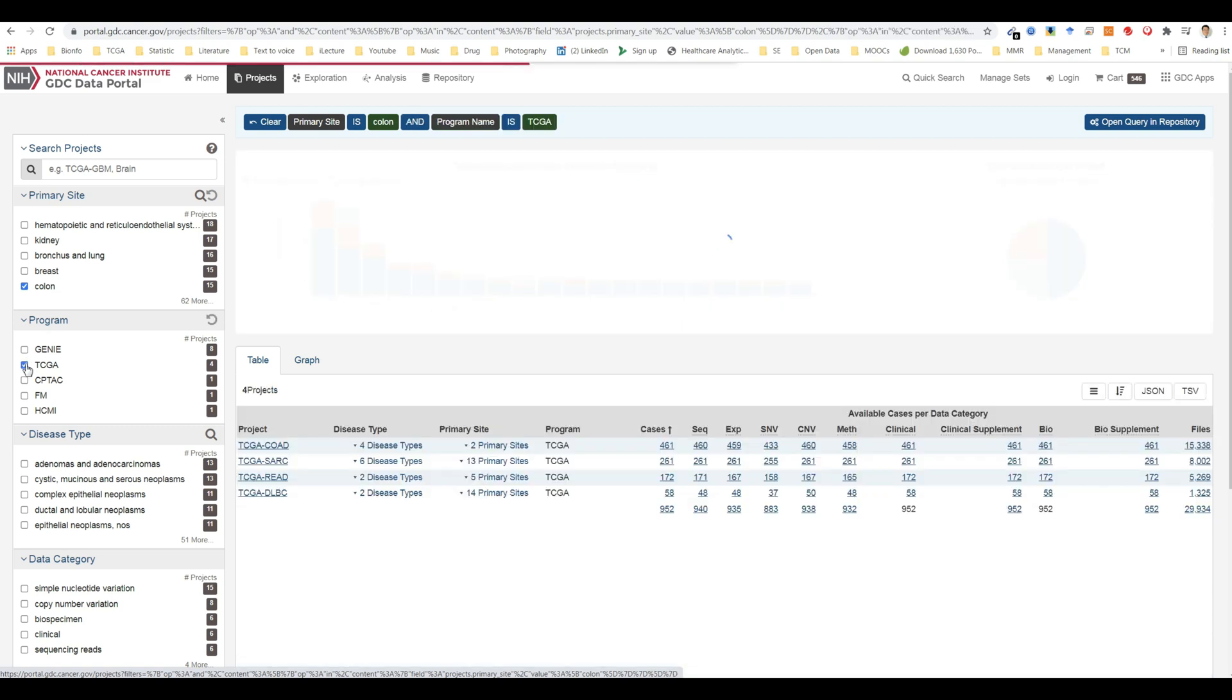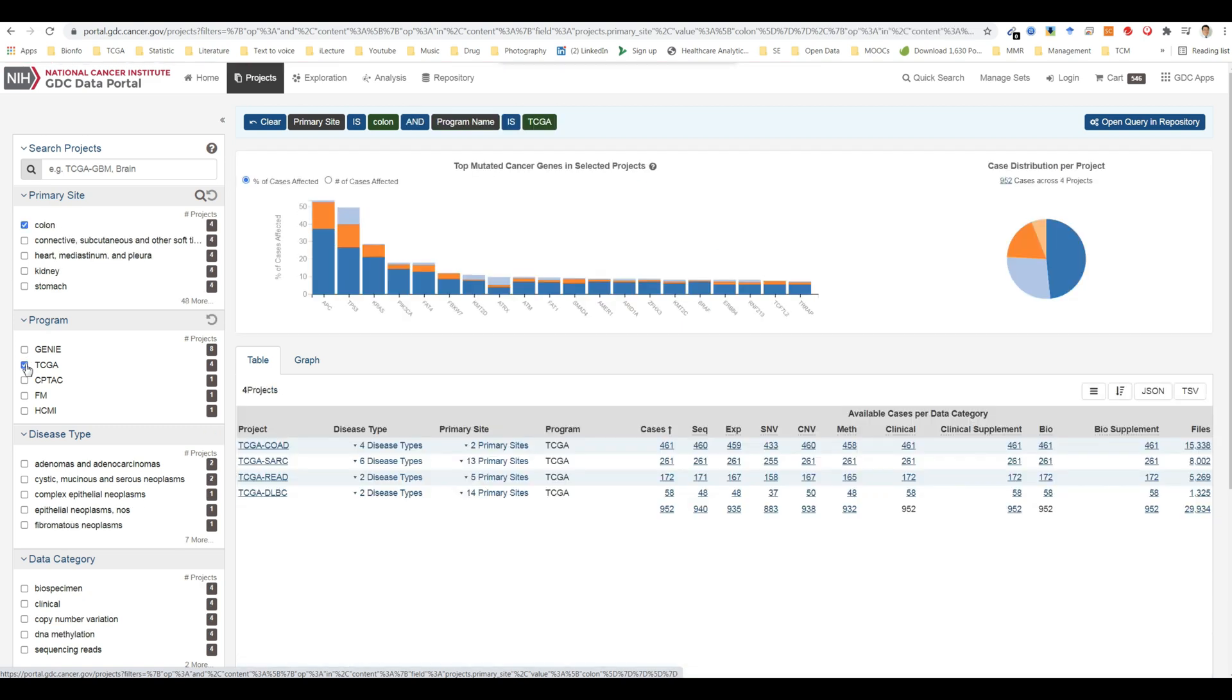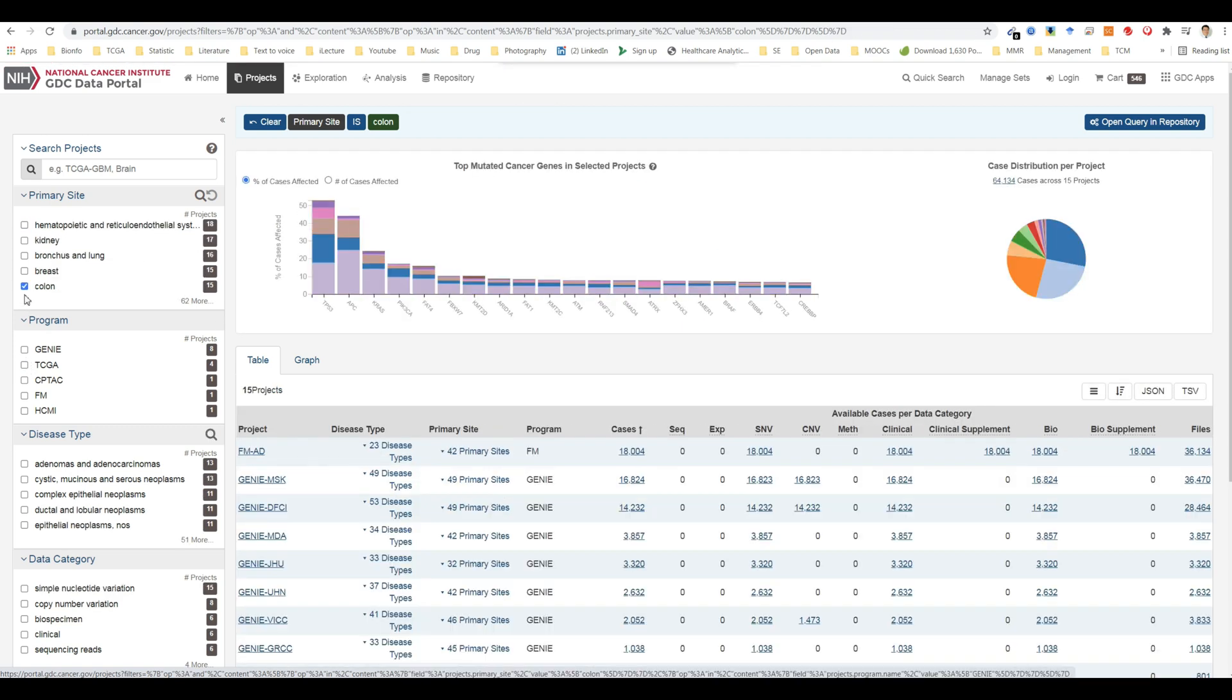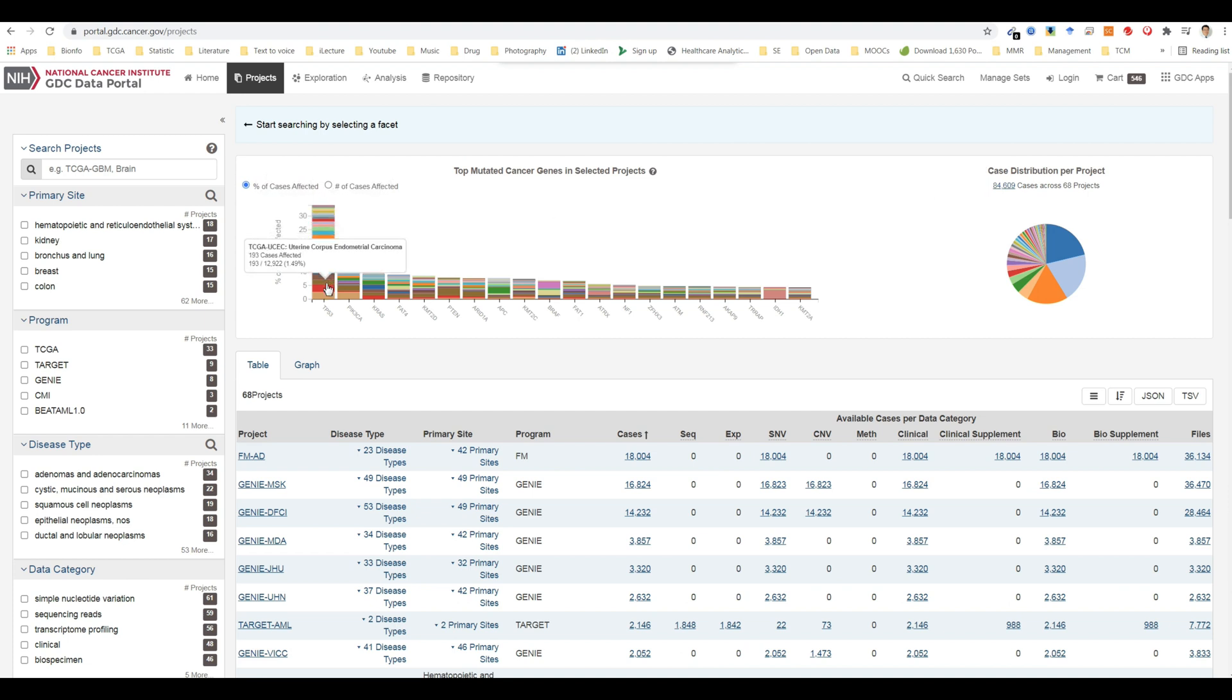The top right side of the projects page displays a few visualizations of the data, such as the top mutated genes in selected projects and case distribution per project. Hovering the cursor over each bar will display information about the number of cases affected by the disease type.